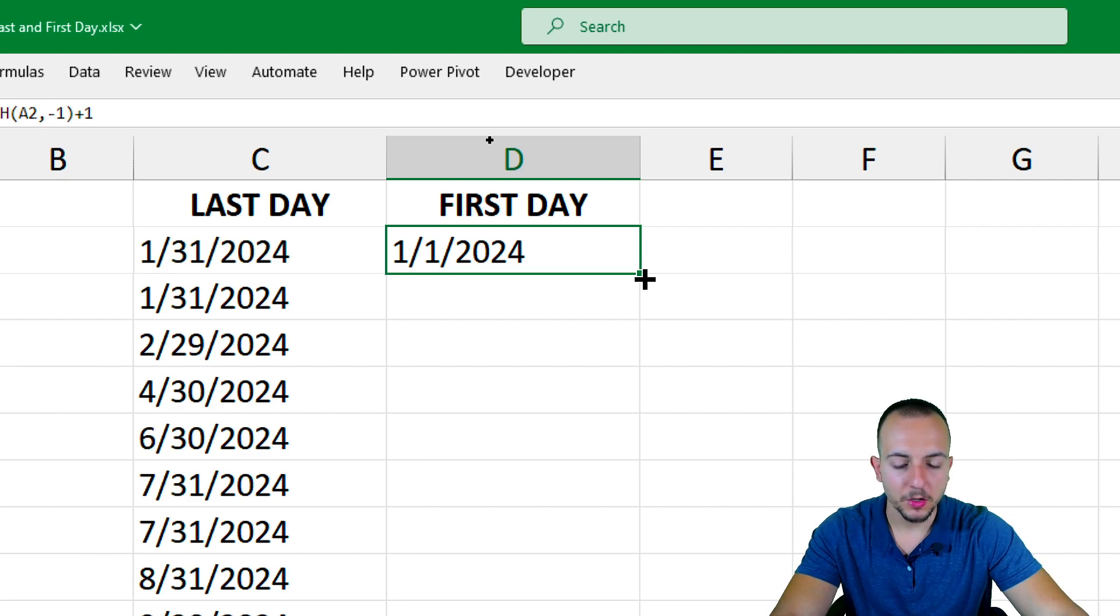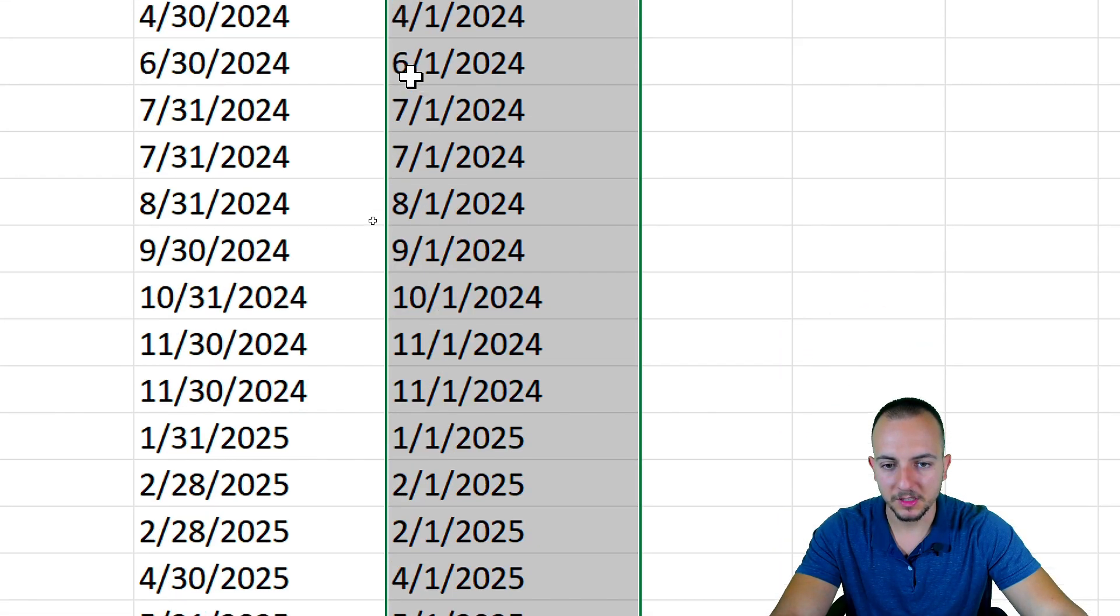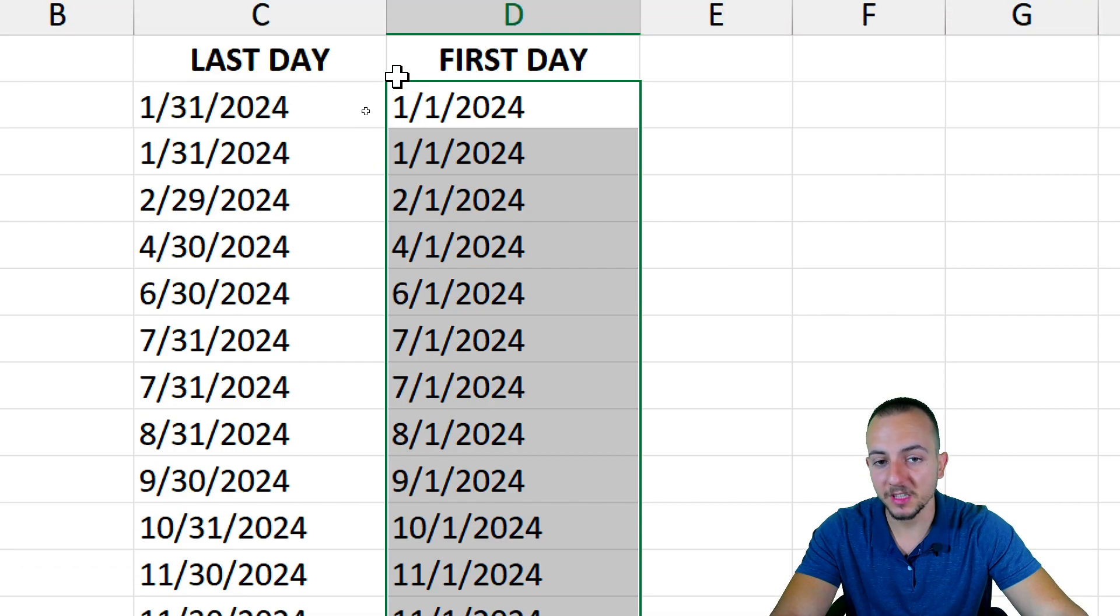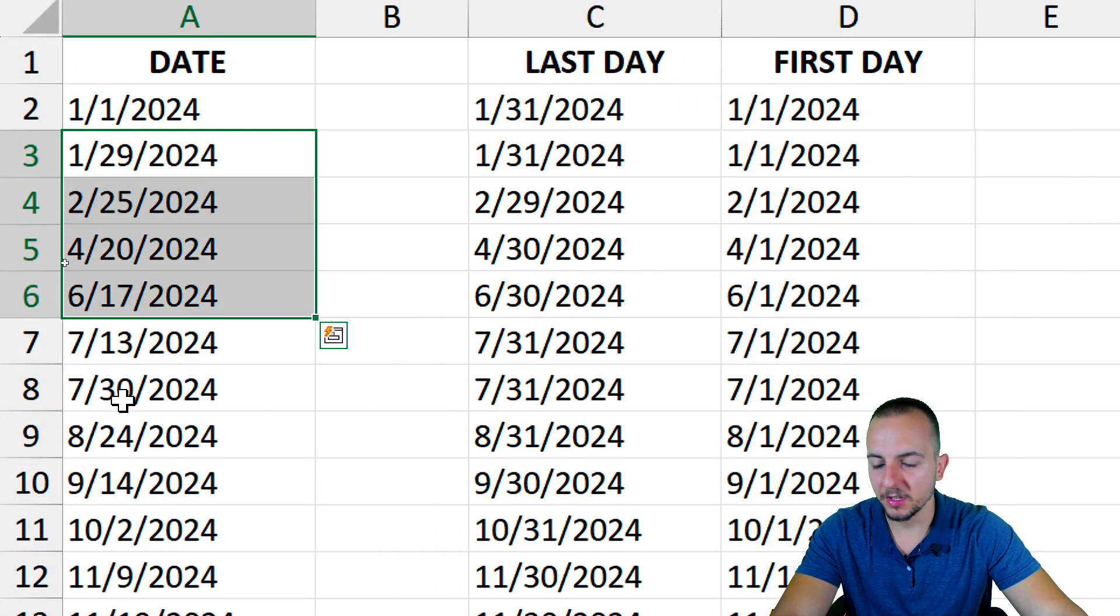If I go to the bottom right corner of the cell, hold and drag down, as you can see, now I have the first date for all the dates that I have here.